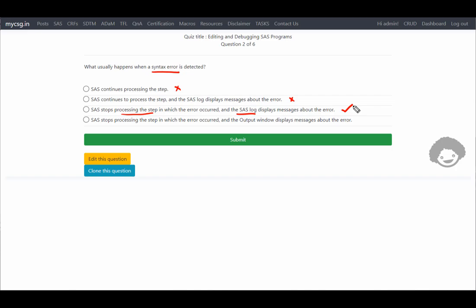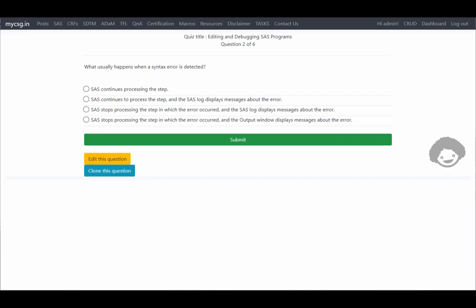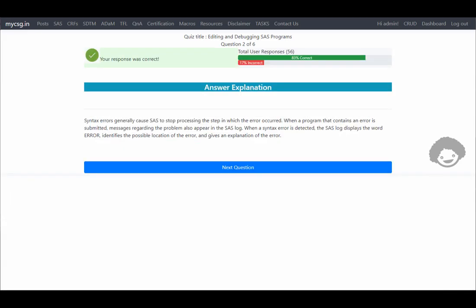The last option says SAS stops processing the output in which the error occurred and the output window displays the message about the error. However, we get error messages in the log window, not the output window, so this is not correct. The third option is the correct one, and our response was confirmed correct. Let us move on to the next question.